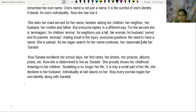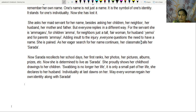For children, she is Amma. For neighbors, just a tall, fair woman. For her husband, Emoy. And for parents, Ammai. Adding insult to the injury, everyone questions the need to have a name at all.